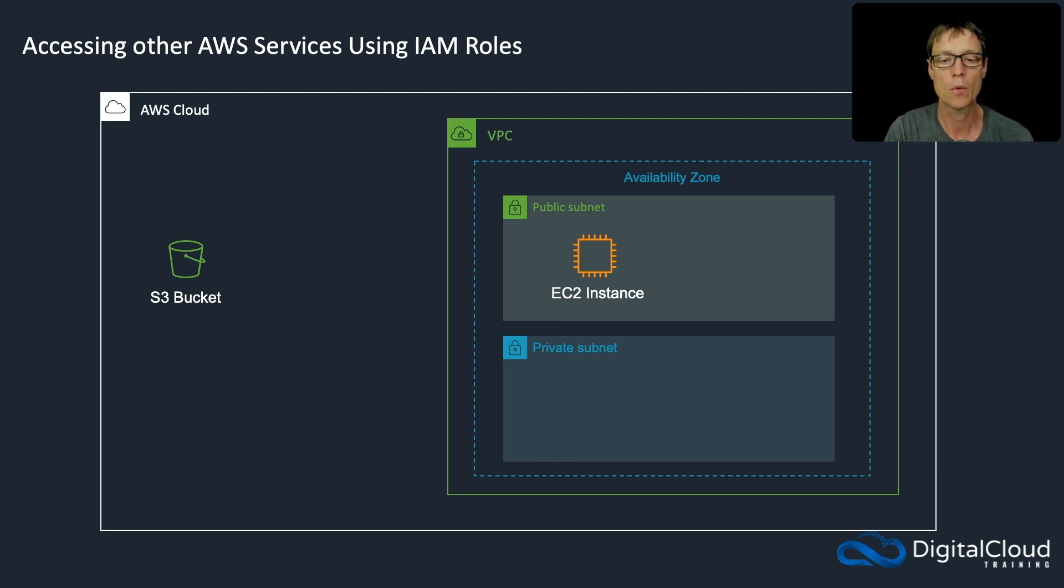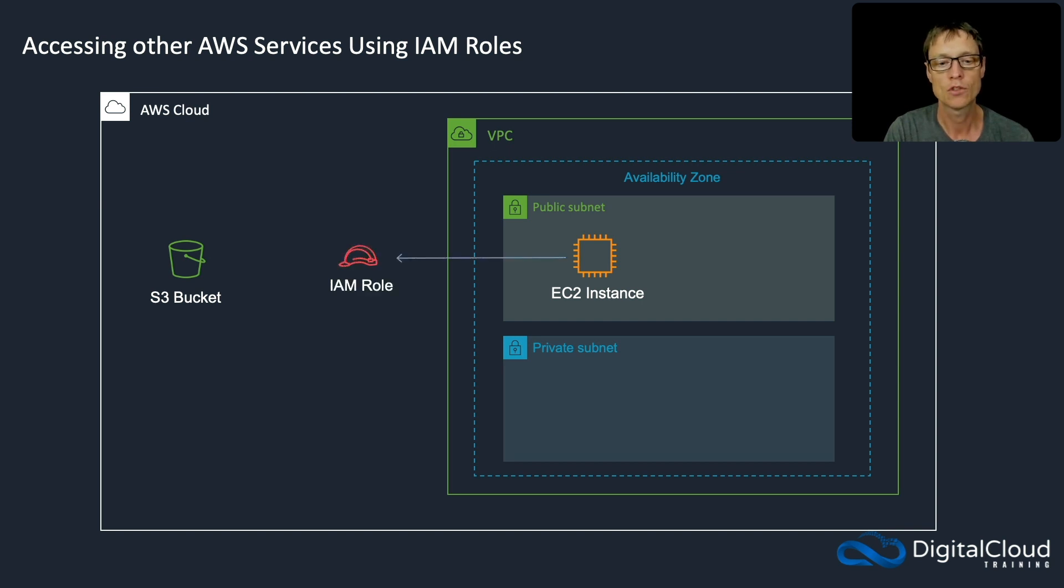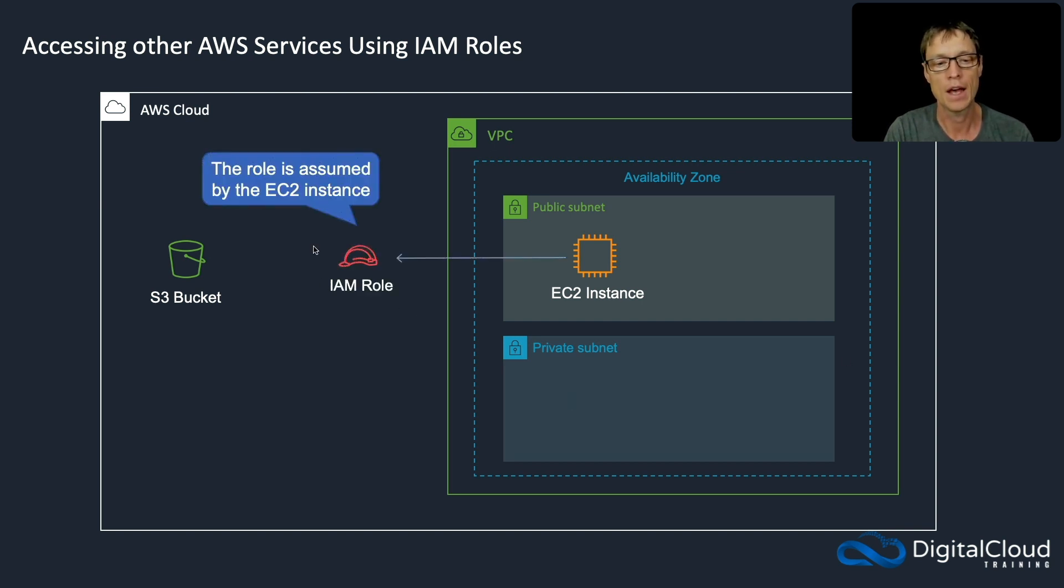So there is a better way of doing it and that's to use an IAM role. We create an IAM role and the role gets assumed by the EC2 instance.